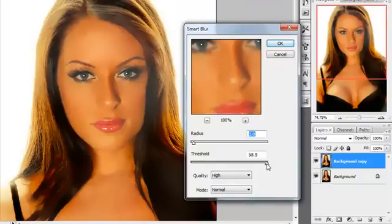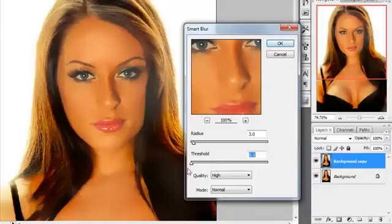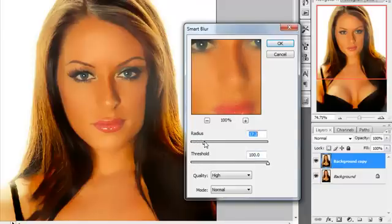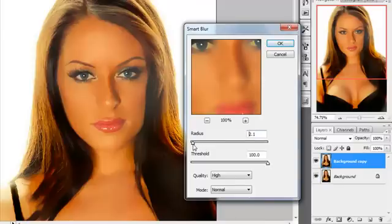Now, I keep the threshold all the way up, all the way to the right, to 100. And the radius is going to vary. I tend to like to keep it fairly low on this one. Let's go right around 2.